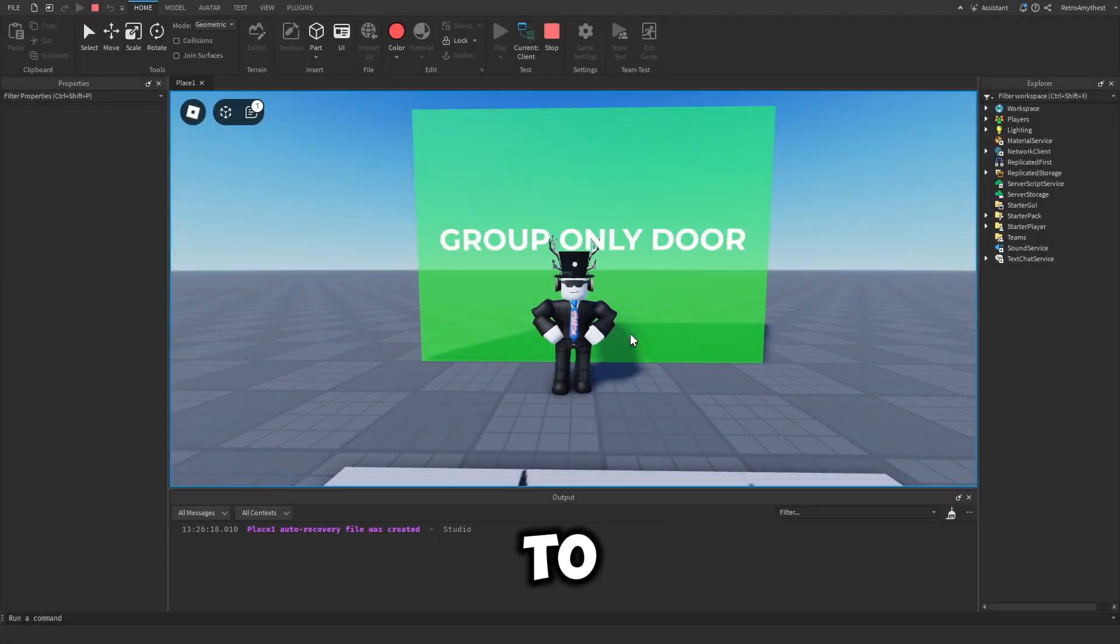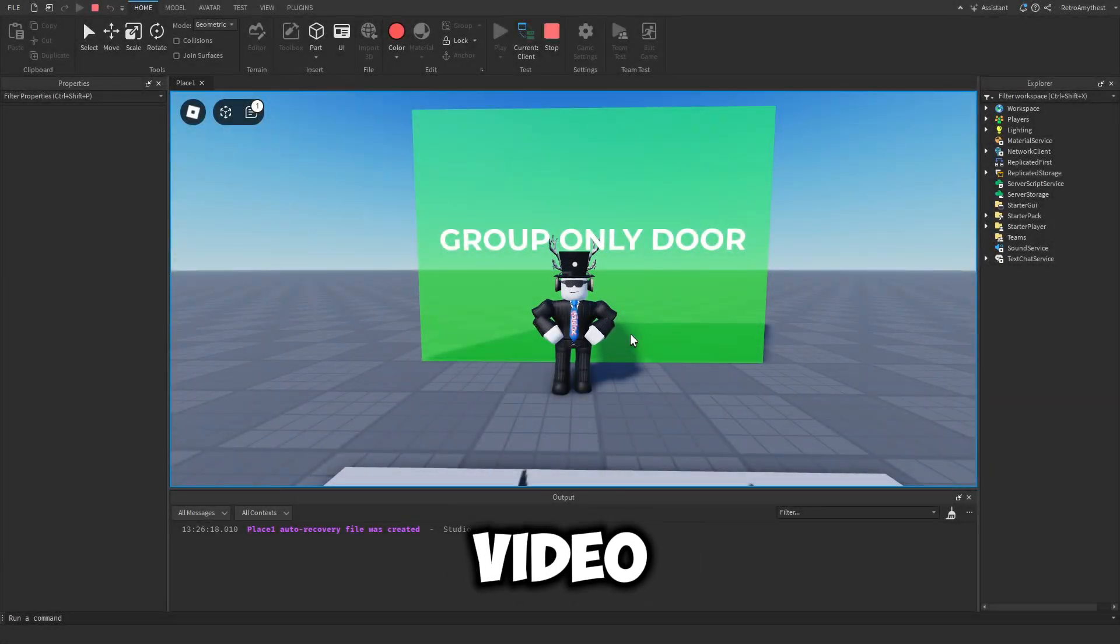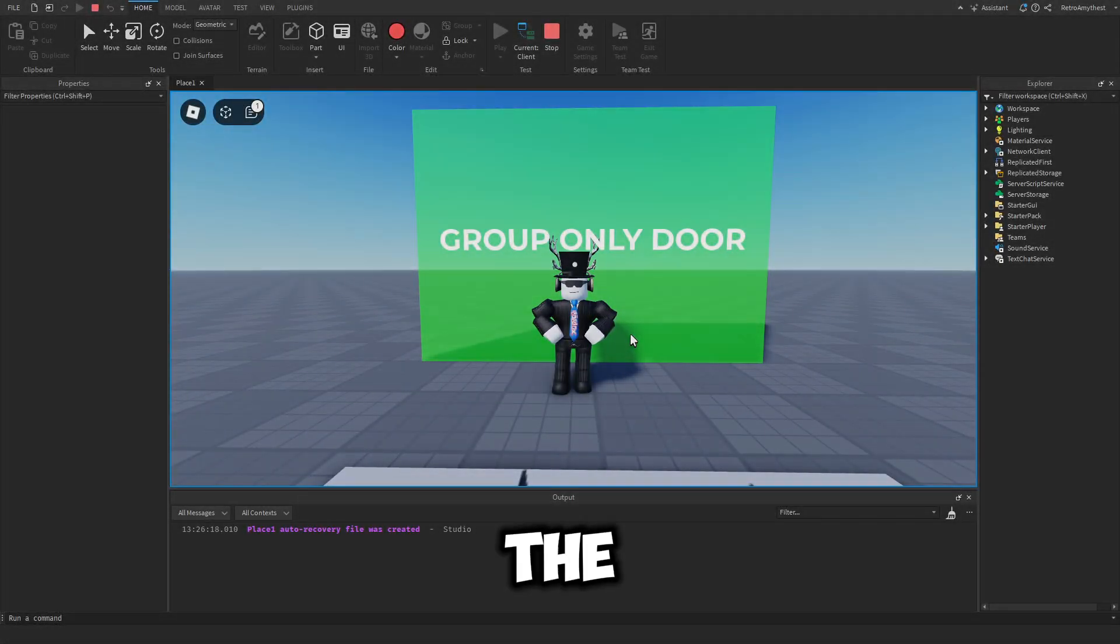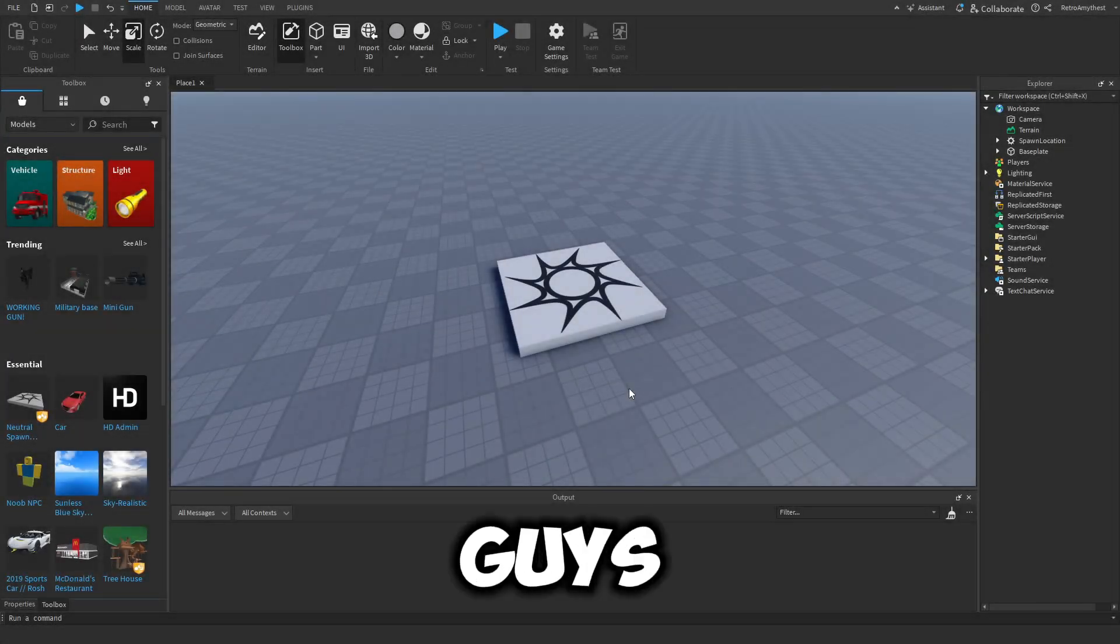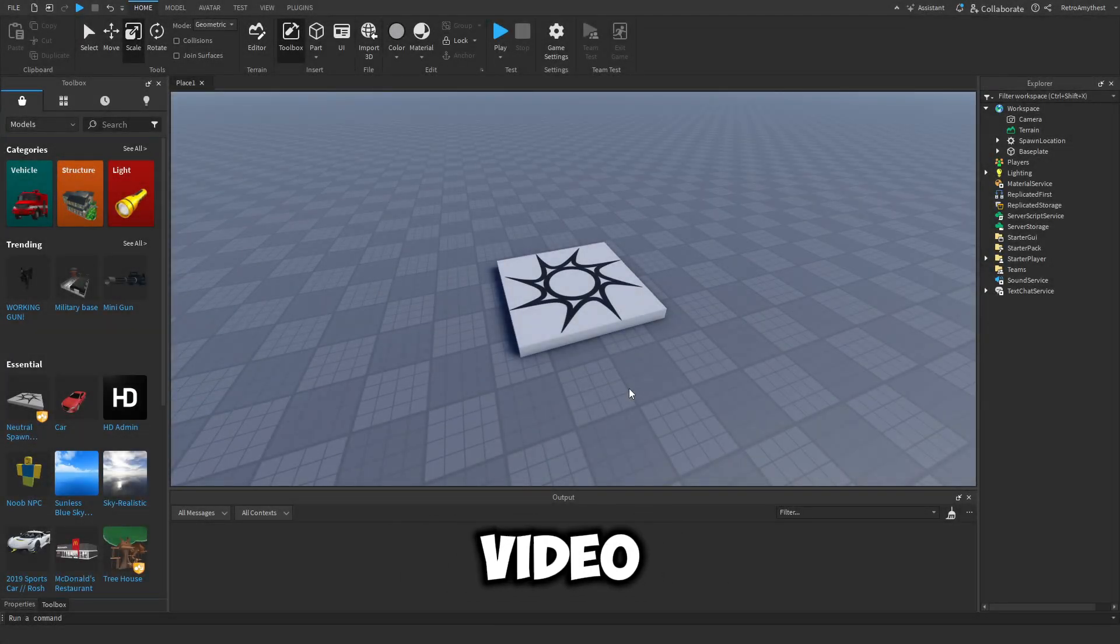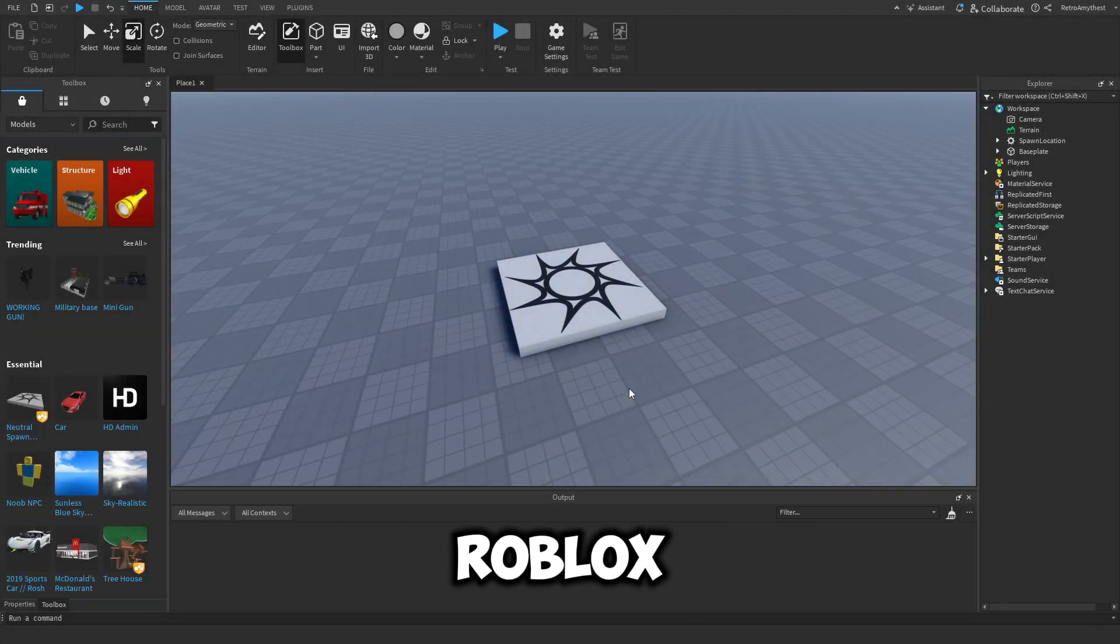If you guys want to know how to make a group only door, then watch this video all the way to the end. Hey guys, in today's video I'll be showing you how to make a group door in Roblox Studio. Let's get started.